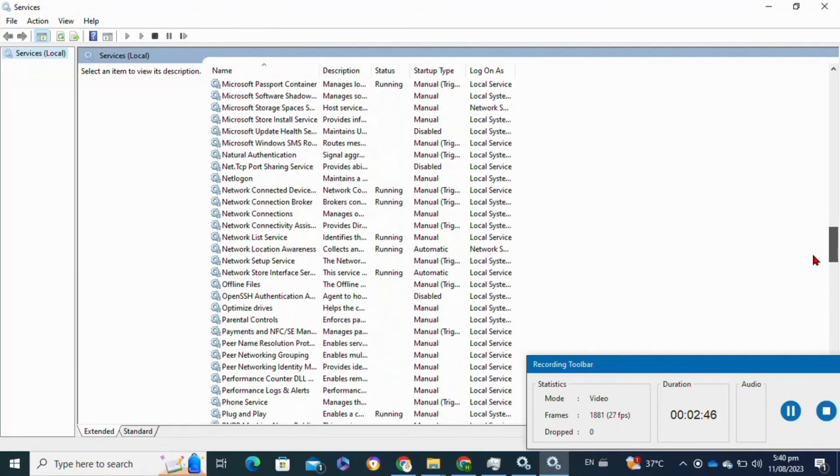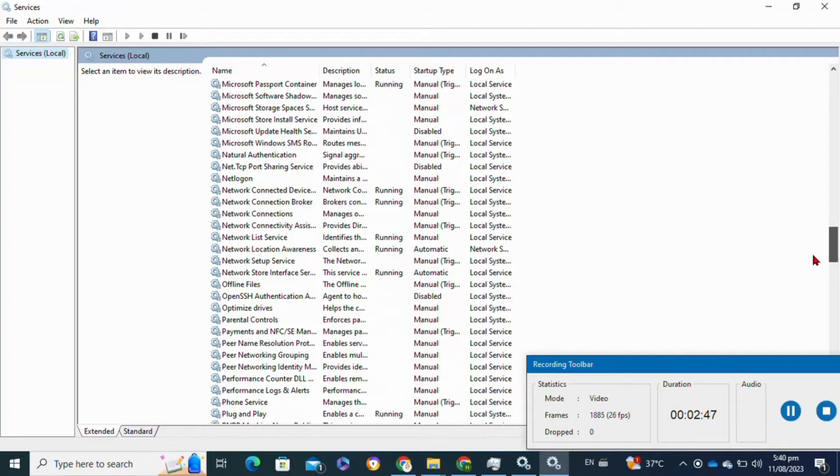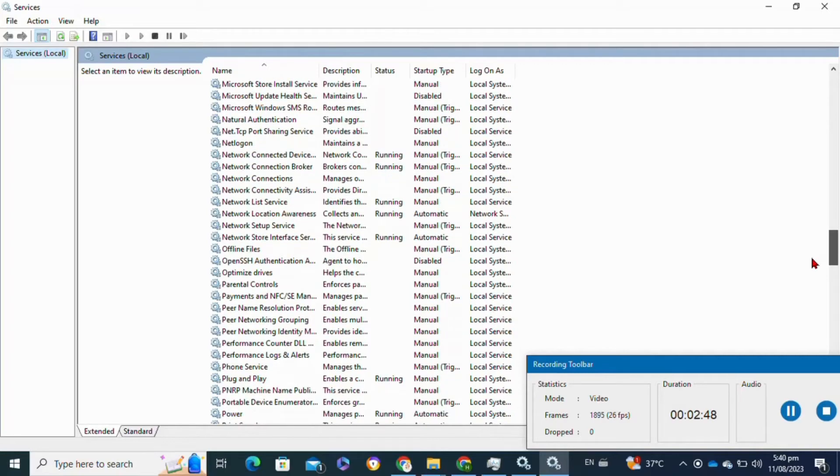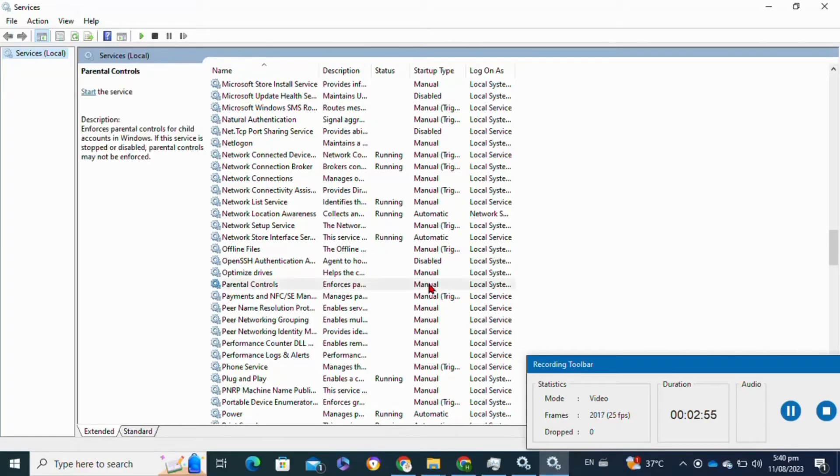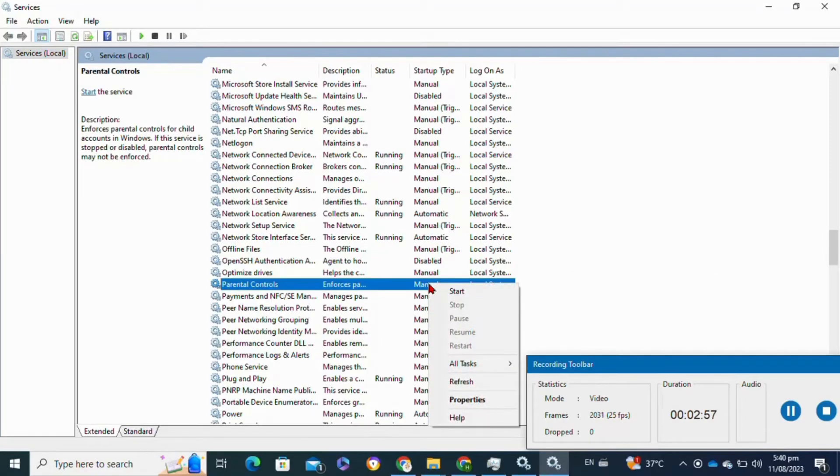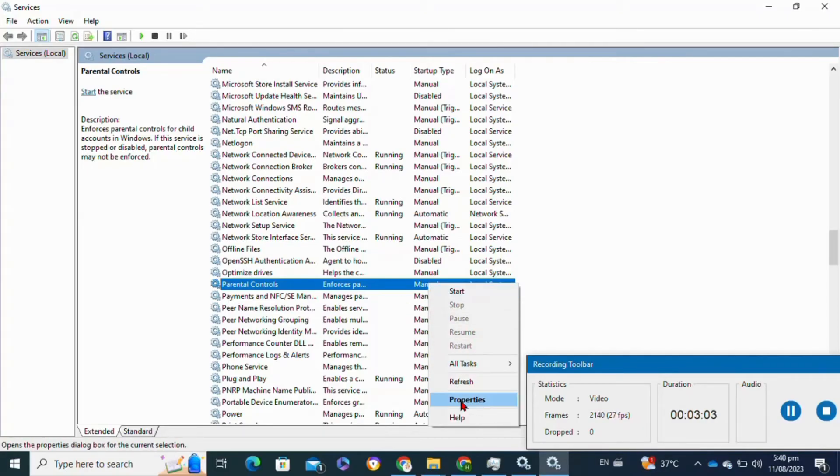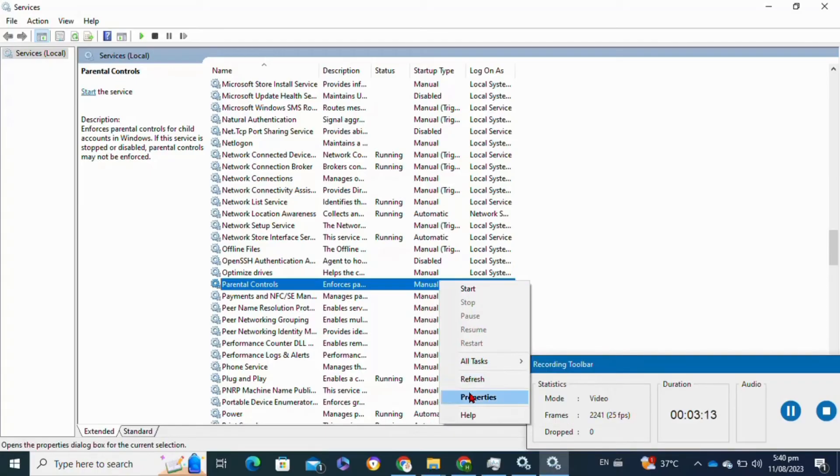Here you have to scroll down until you see the Parental Control option. After that, right-click on it to open a submenu. Then simply click on the Properties option.